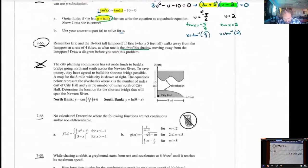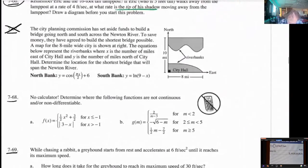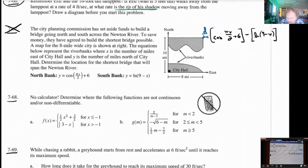We're not doing 767, although it's not too tough. All you'd have to do — the distance between the two shores is the north bank, which is the cosine of pi x over 2 plus 6 minus distance 2, which is natural log of 9 minus x. All you would need to do is feed this into a derivative — I would use a calculator — take the derivative of this entire expression, and figure out when it equals 0. That would be your maximum or minimum.